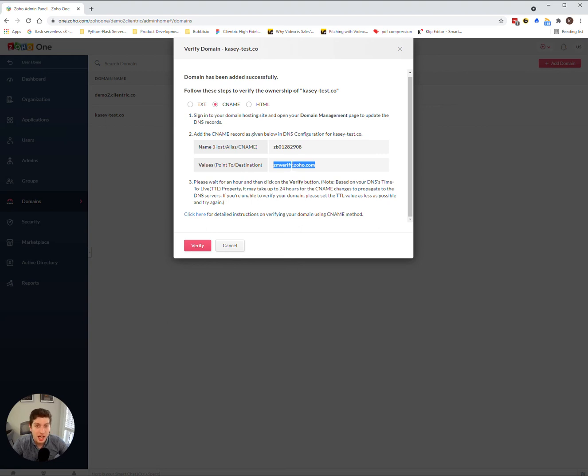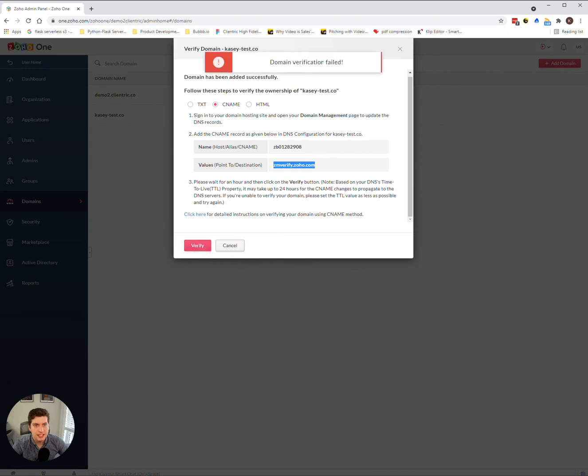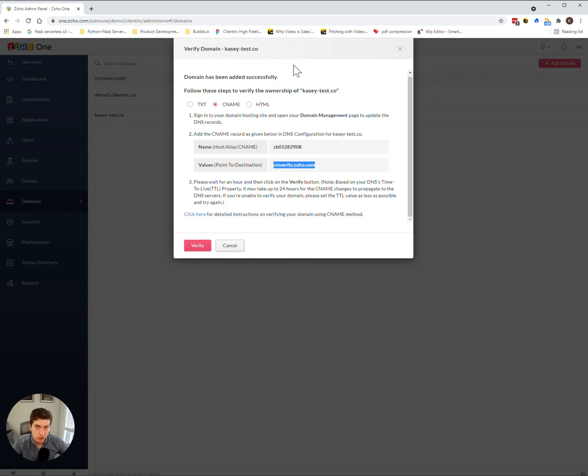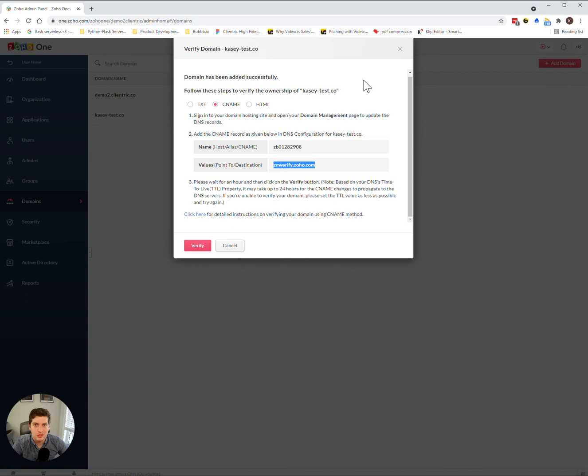It'll just take a bit of time once you change your DNS settings, and then it'll verify that. Once you add that, you can click verify. In this case, it'll say my domain verification failed because I haven't actually done that and I don't actually own this domain. But assuming you do everything, it'll come back as everything has been verified. Please leave any questions or comments down below, and we'll be happy to answer them. Have a good one.